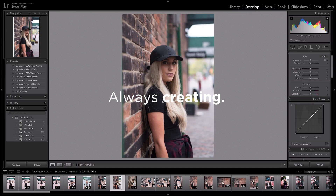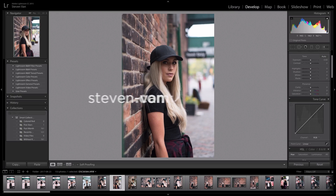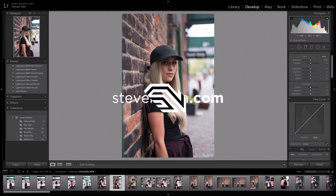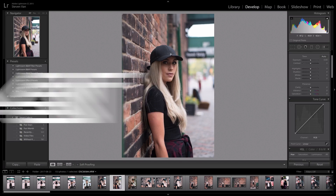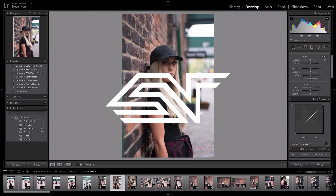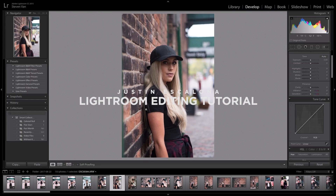Hey guys, Steven here back with another video. Today I'll be teaching you how to edit your photos like Justin Escalona. I did a photo shoot for Kaylin Nicholas, who has like a million subscribers, so that's pretty cool. Let's just get into it.